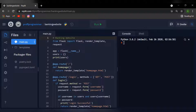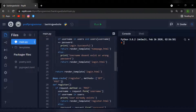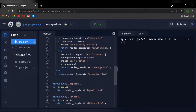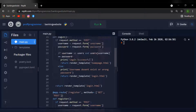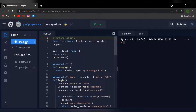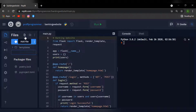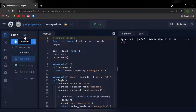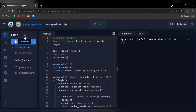In this video we won't be doing anything to the main.py file, so we'll create another Python file and I'm going to be calling it functions — so functions.py.